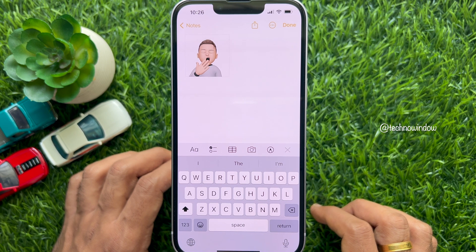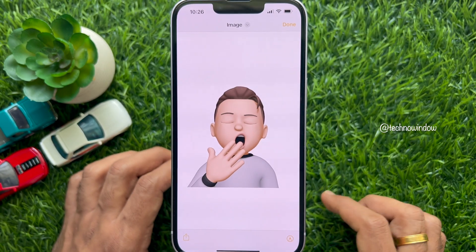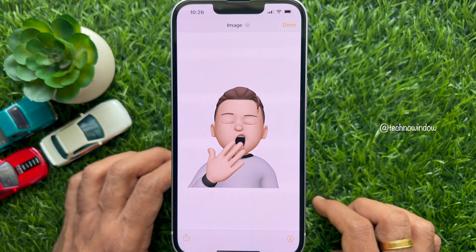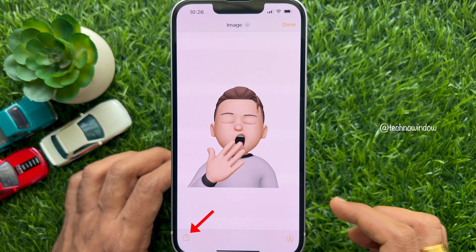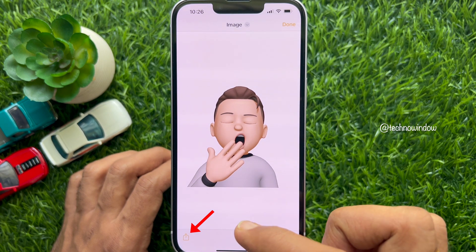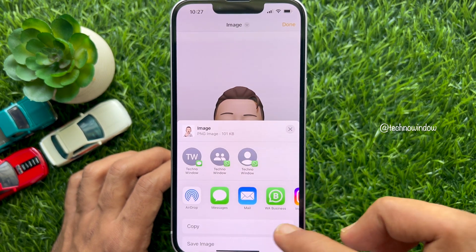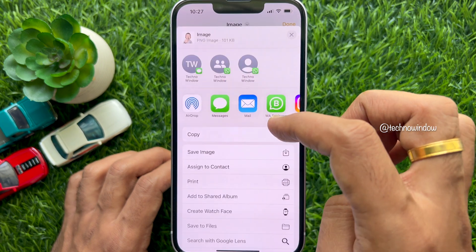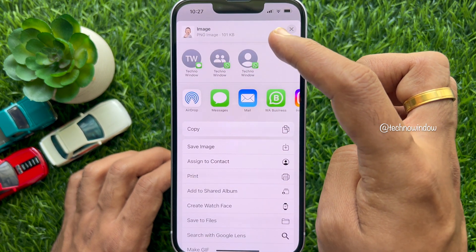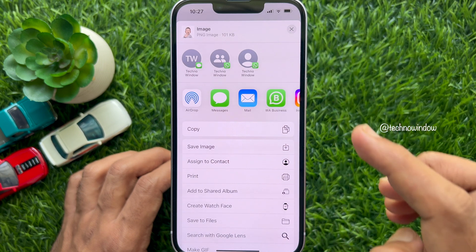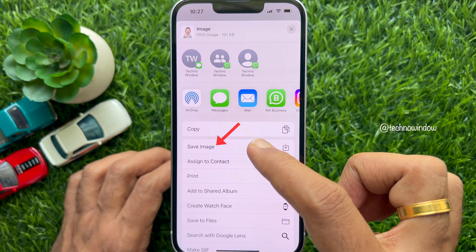After adding the Memoji sticker into the note, tap the Memoji sticker in the Notes app to open it in full screen view. To save the sticker, tap the share button at the bottom left corner. Then scroll up and find the image name with file extension — PNG image.